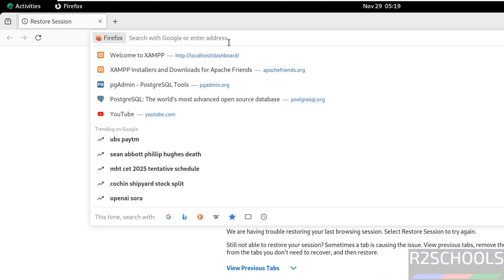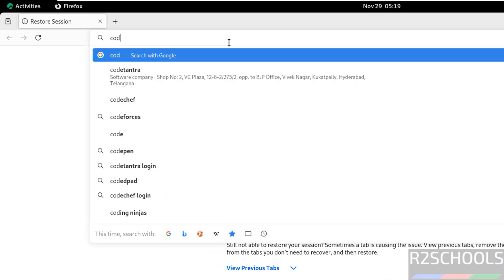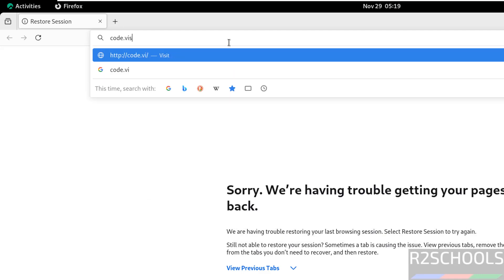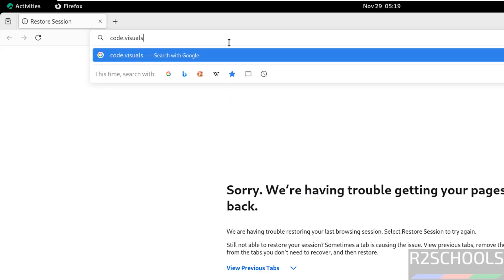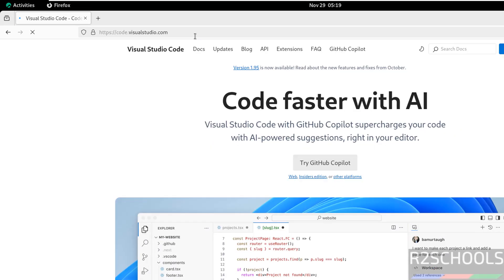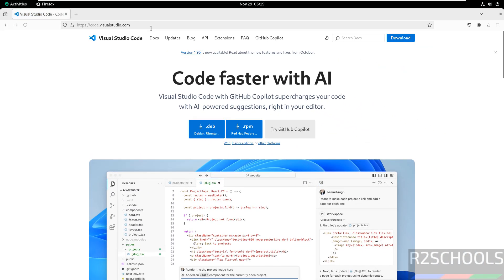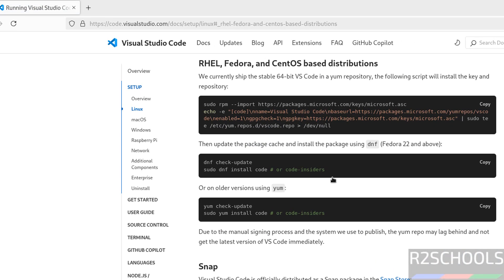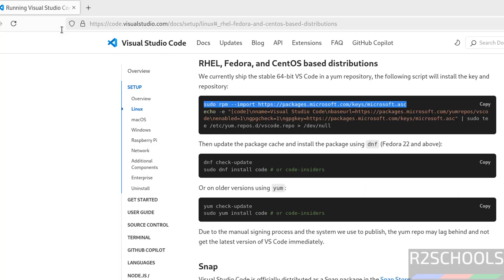Go to VS Code official website that is code.visualstudio.com. Click on download or RPM. Click on RPM. These are the list of commands to be executed to install VS Code on Rocky Linux. So copy these commands one by one. Copy it. It is going to import the signing key.